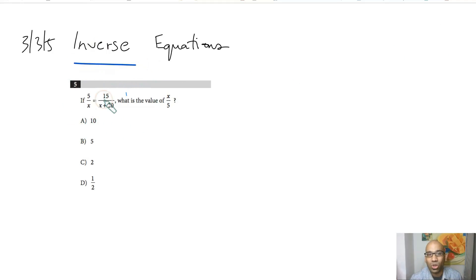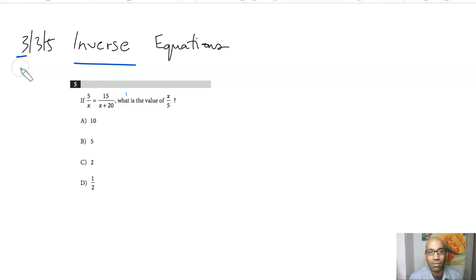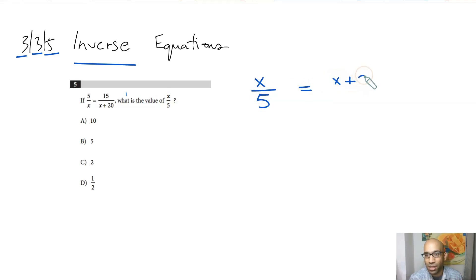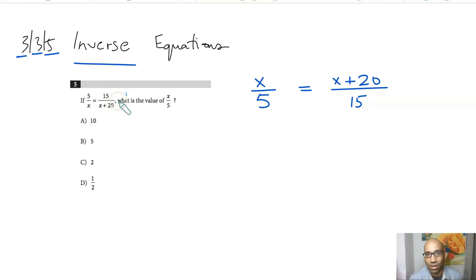Here's another quick method for problems where x is in the denominator rather than the numerator. This is from test 3, section 3, problem 5. All you have to do is invert — move what's in the numerator to the denominator and vice versa. So you can rewrite the equation as x over 5 equals x plus 20 over 15.